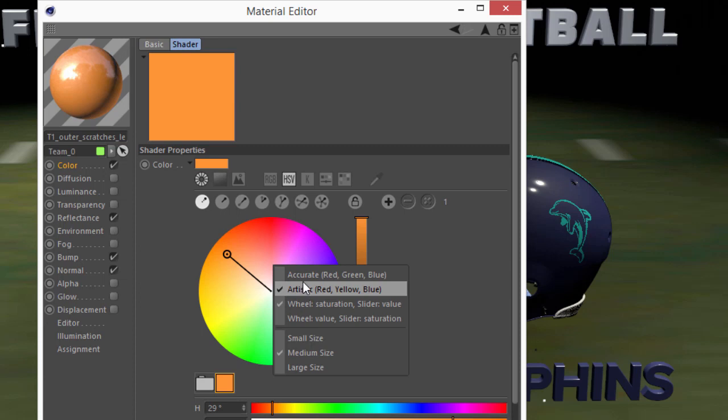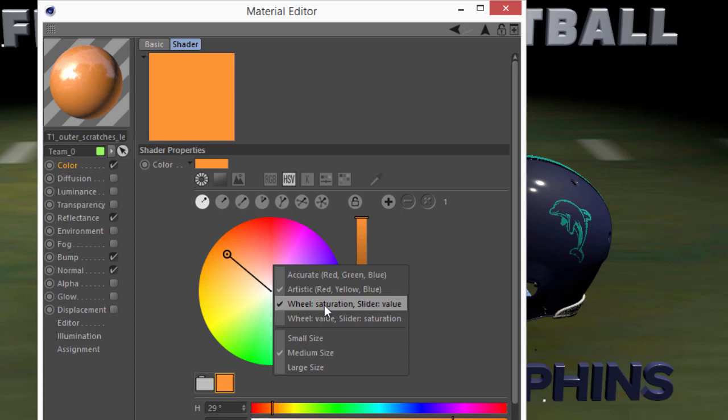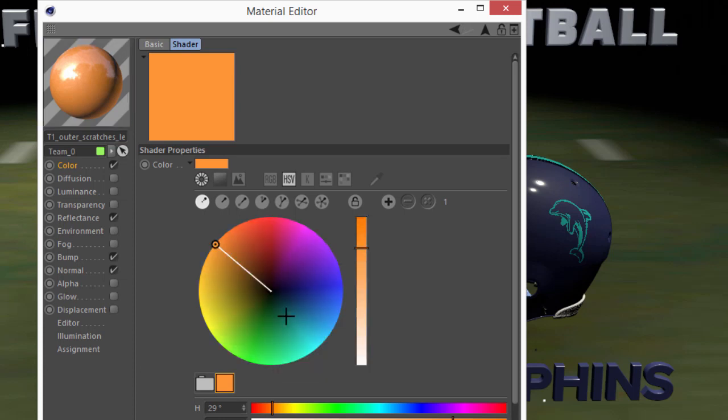You can also choose to adjust whether the wheel is adjusting the saturation while the slider does the value, or the reverse with the wheel doing the value and the slider doing the saturation.